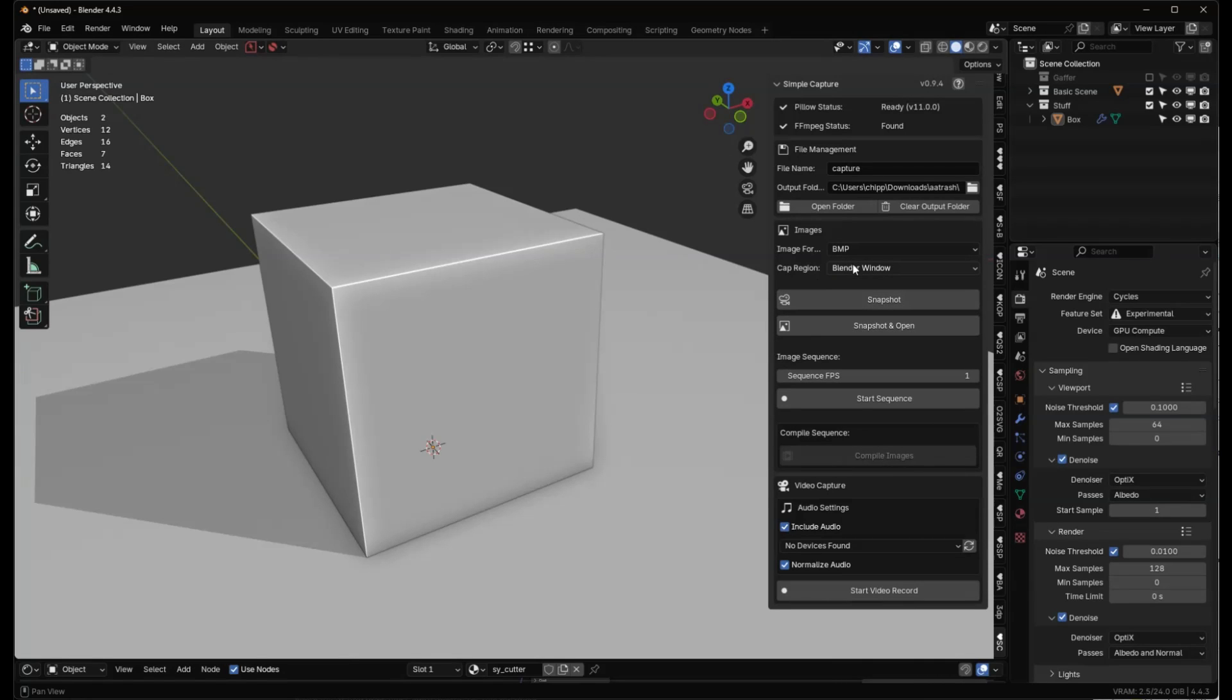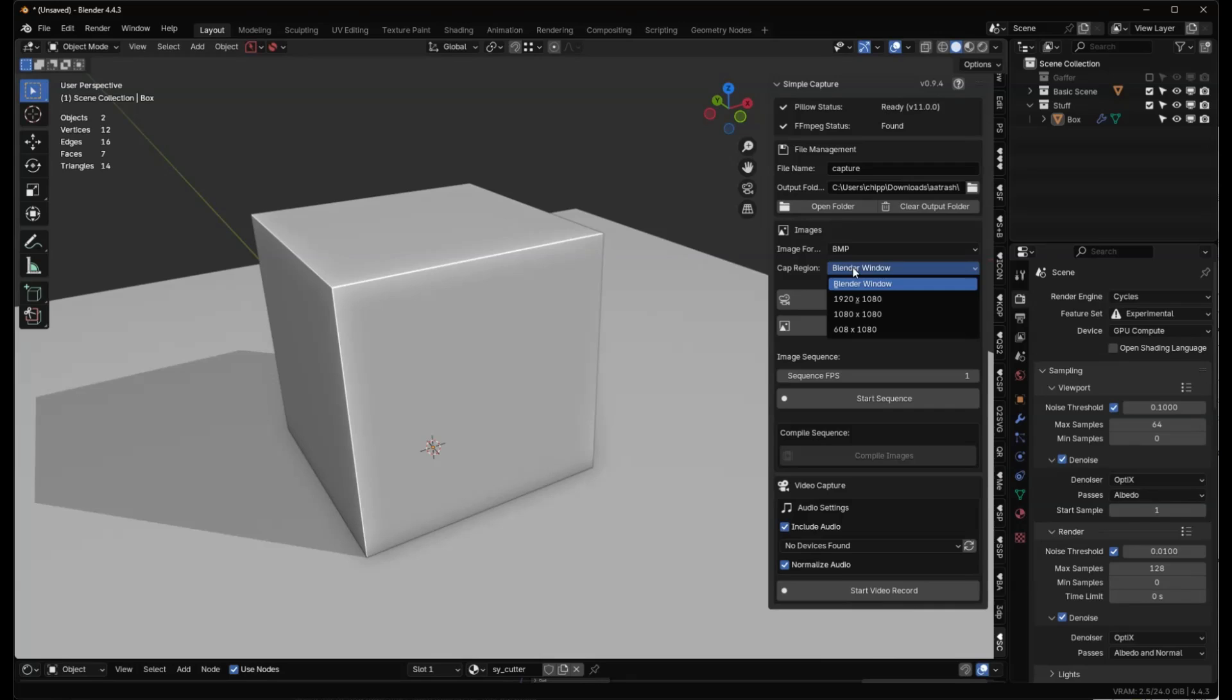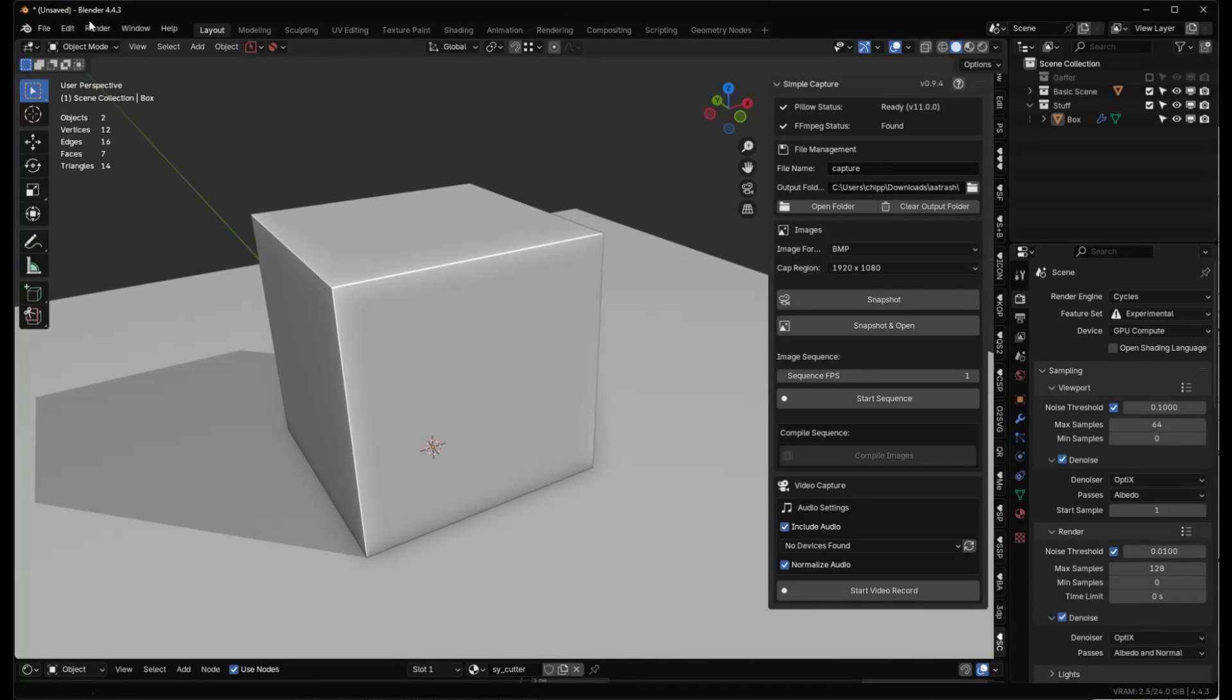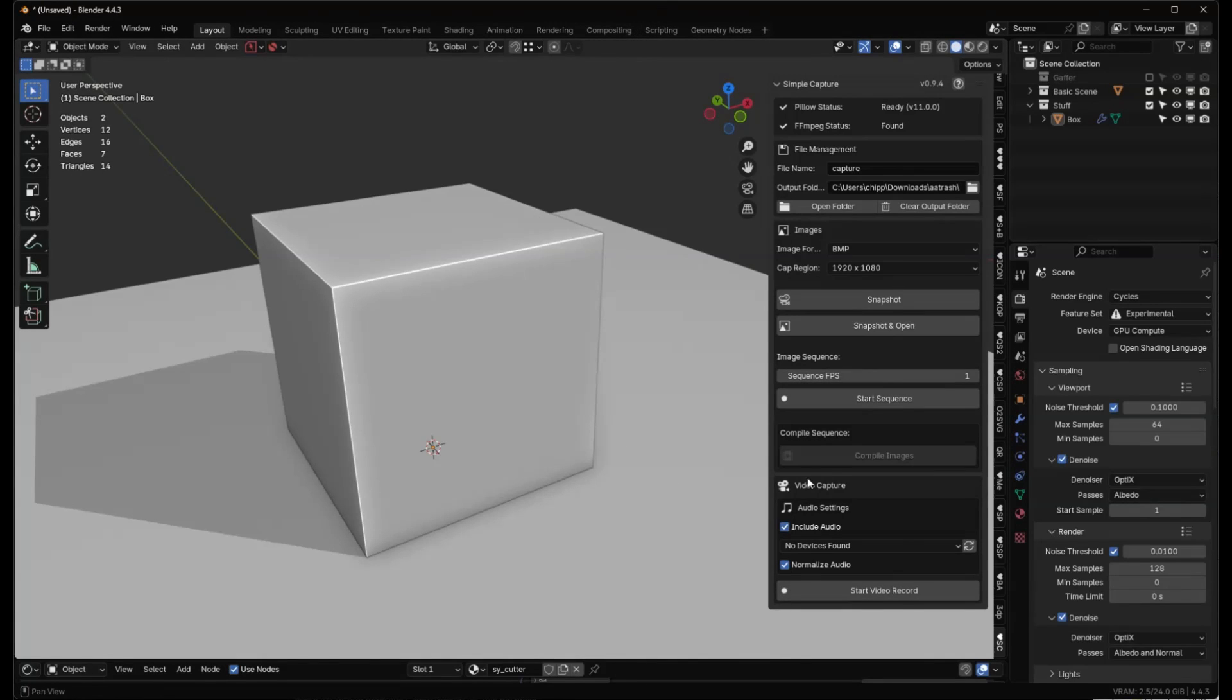You can also capture the region, which is this window, or you can say 1920 by 1080. If you're going to be putting this image in an existing video that has a 1920 by 1080 resolution, you can set this, and it'll add padding to the top and bottom because Blender only can capture the image all the way up to here. This will add a little black padding on the top and bottom and center the screen for you.